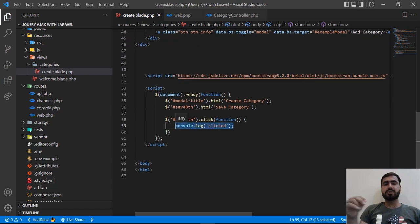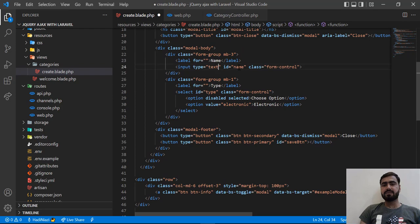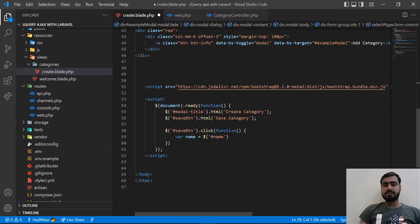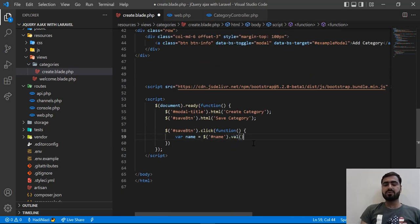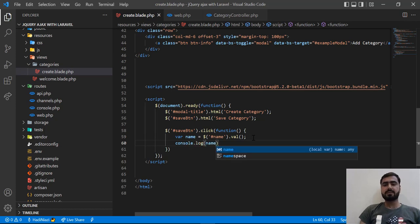There are two ways to get values from input fields. The first and simpler way is to create a variable, grab the value from the name field by referencing its ID, and call the .val() function. .val() is used to grab the value attribute from the input. This saves the input's current value into the variable.